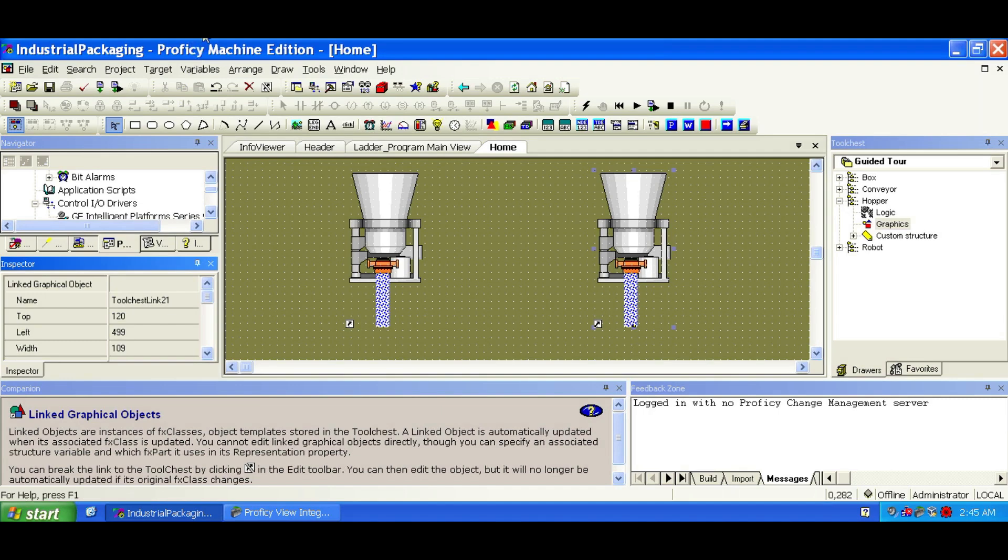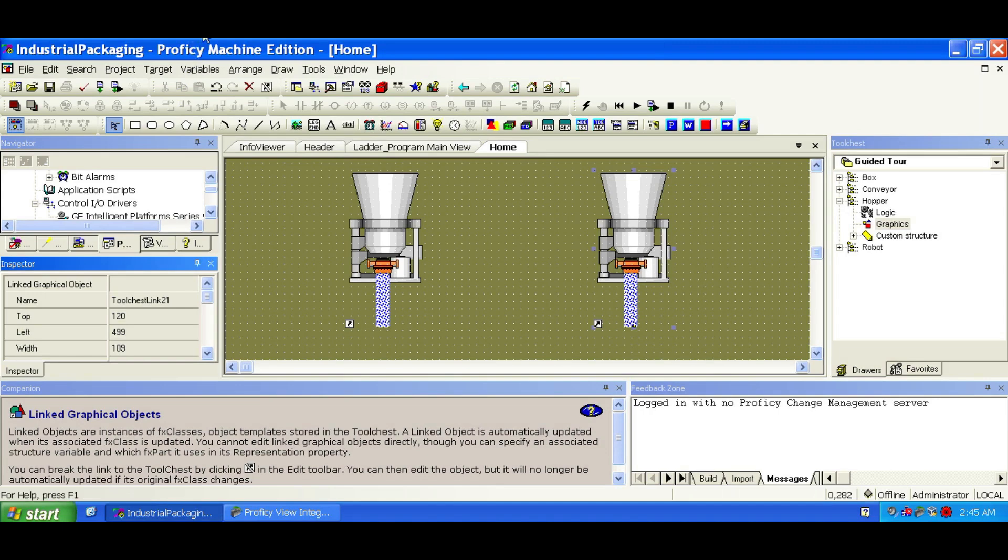Now, sometimes you'll need an object that's a little different, like our Robotic Arm. In this case, we'll create an embedded object instead of a linked one. This lets you customize it without affecting the BaseFX class.